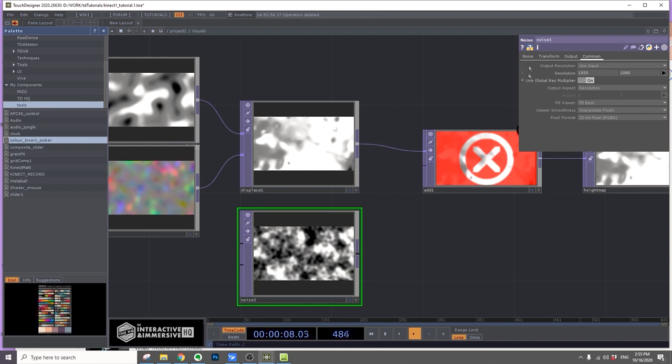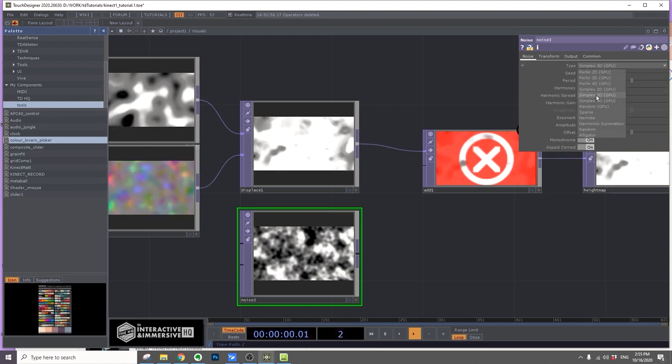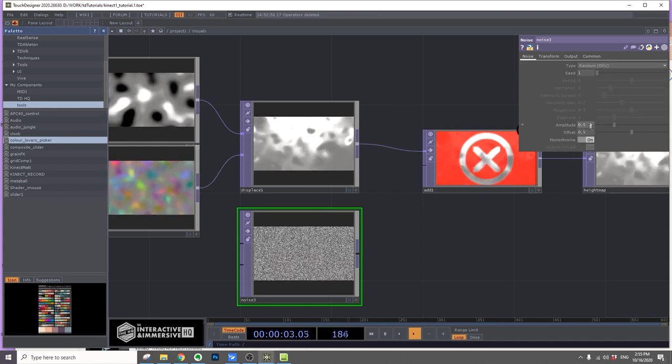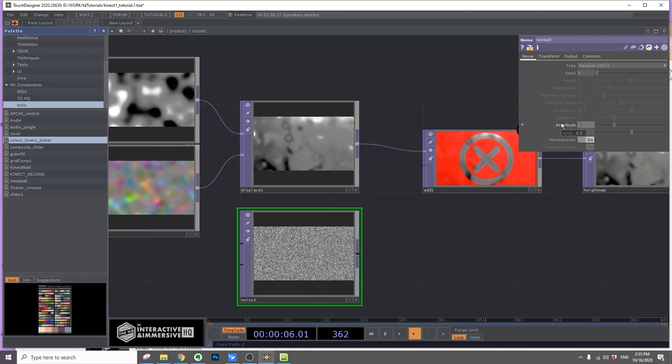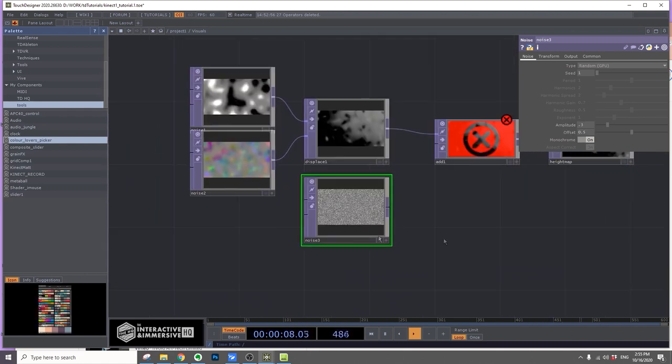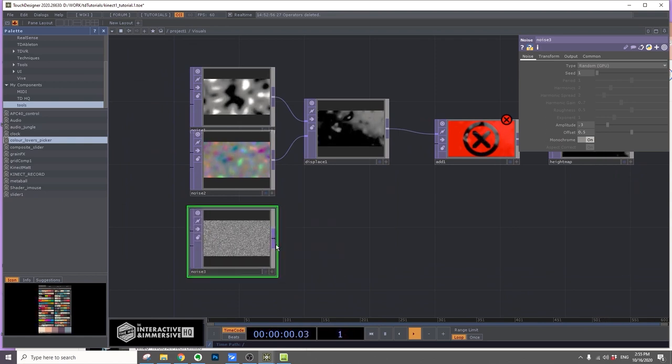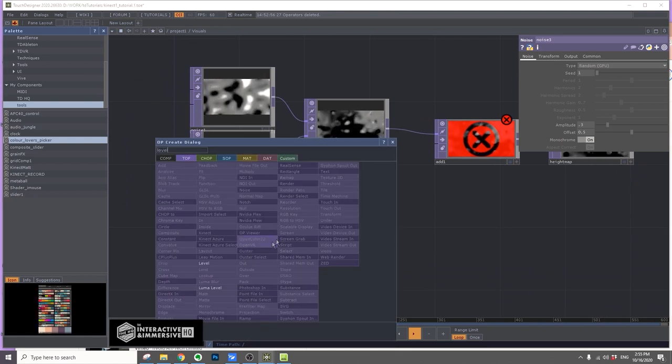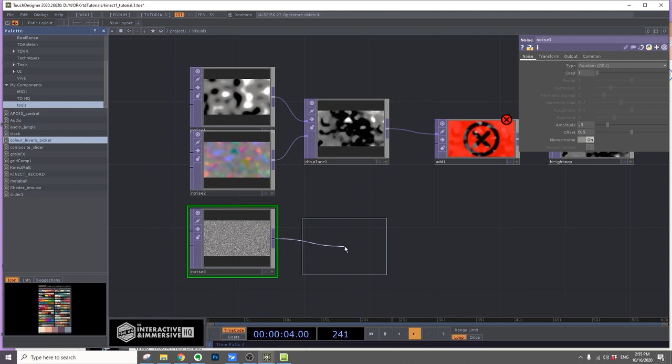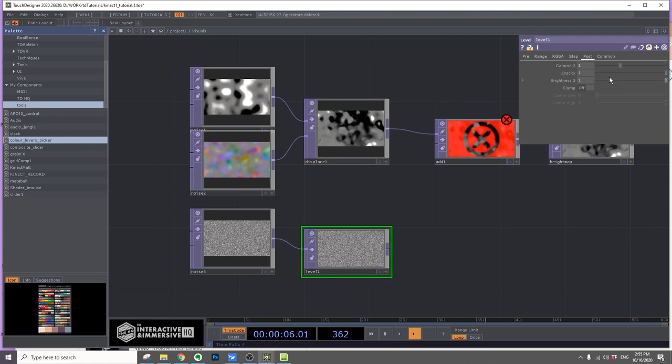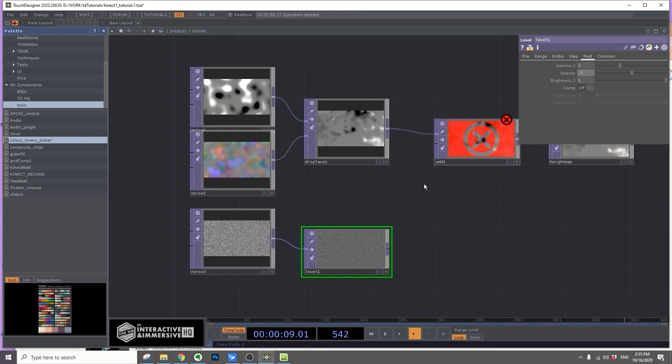Change the type to random and amplitude to 0.3. I'm going to add a level to lower the opacity. Under this tab, I'll make it 0.5 for opacity and then add it to the Add.